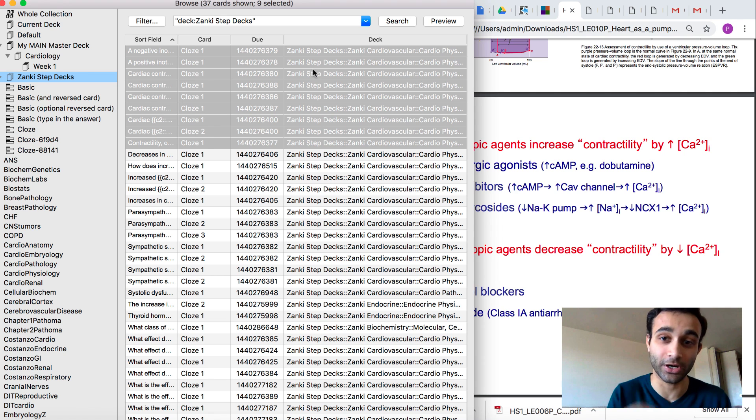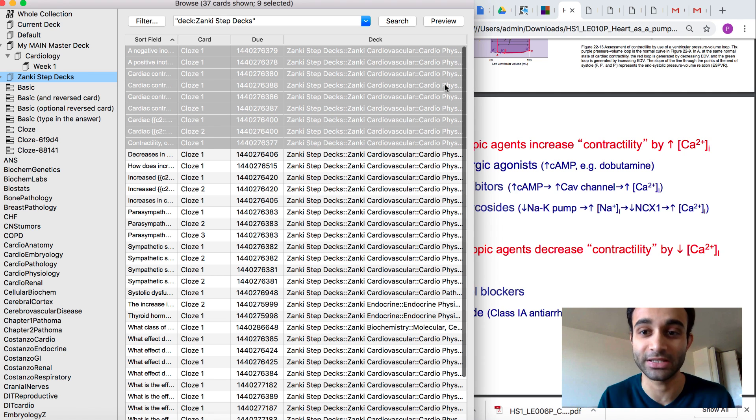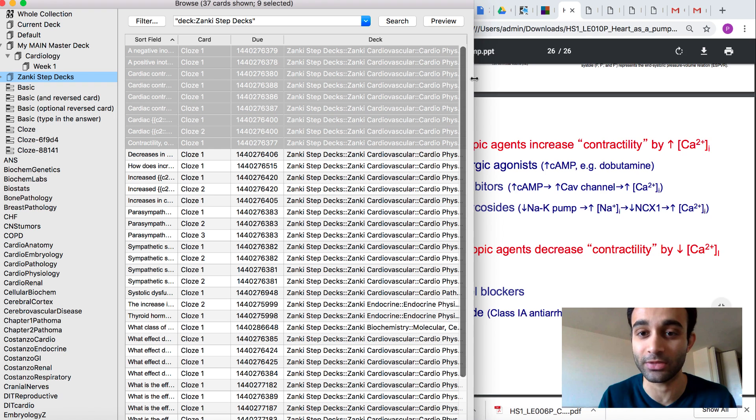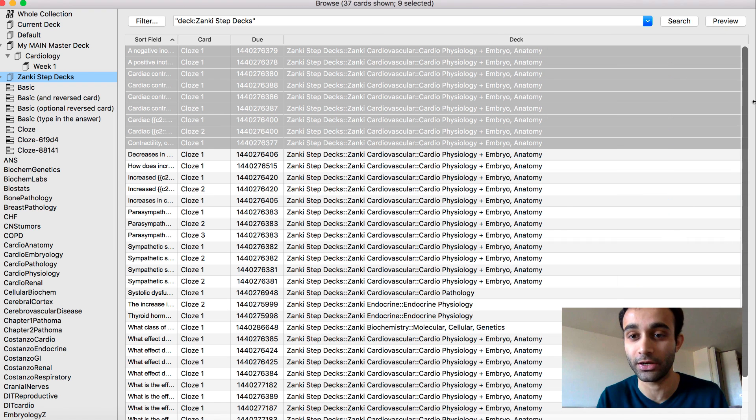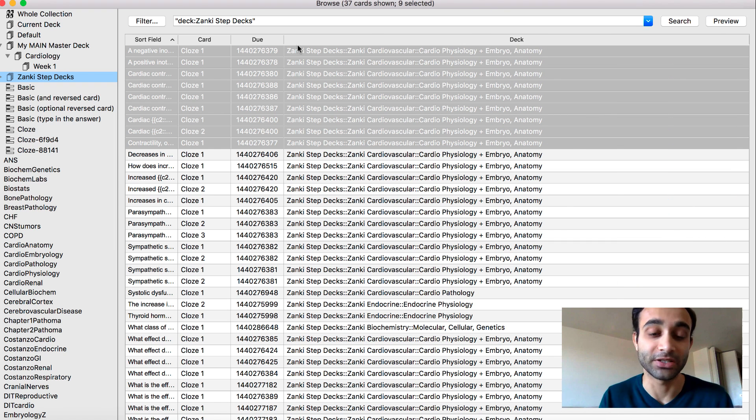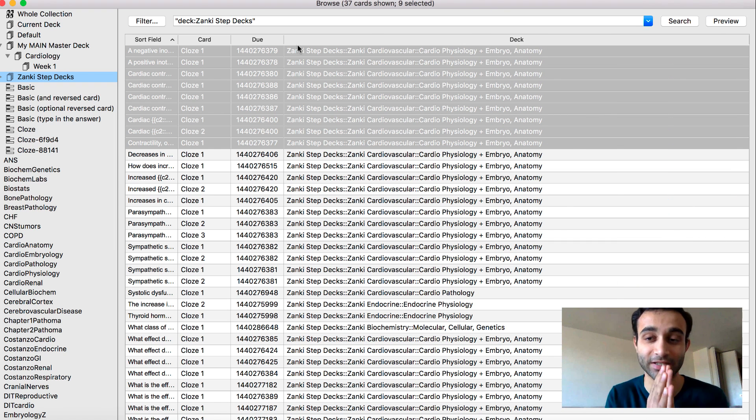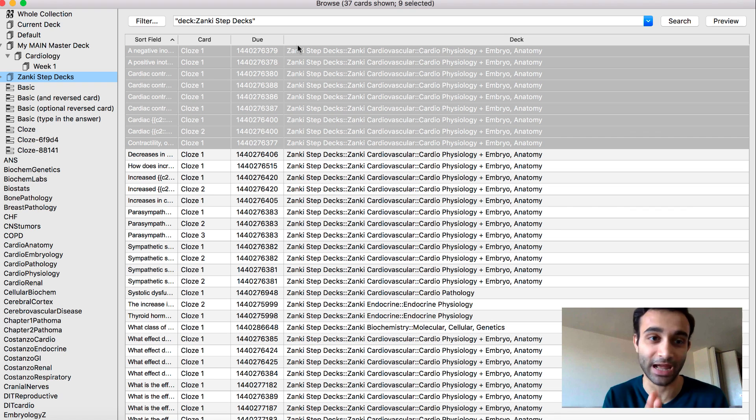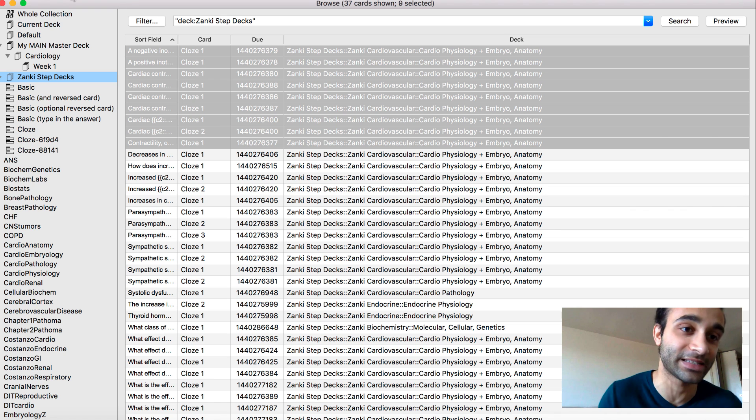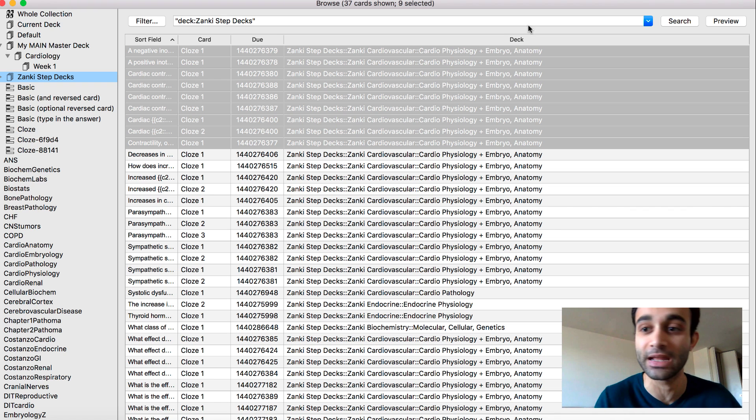So the next step was I added my supplemental information. Now I have to tag these cards. How do I want to tag these cards? This is also something you all need to learn. So Zanki doesn't actually have good tagging. Zanki has horrible, horrible tagging. This is why the hierarchical tag system comes in handy.